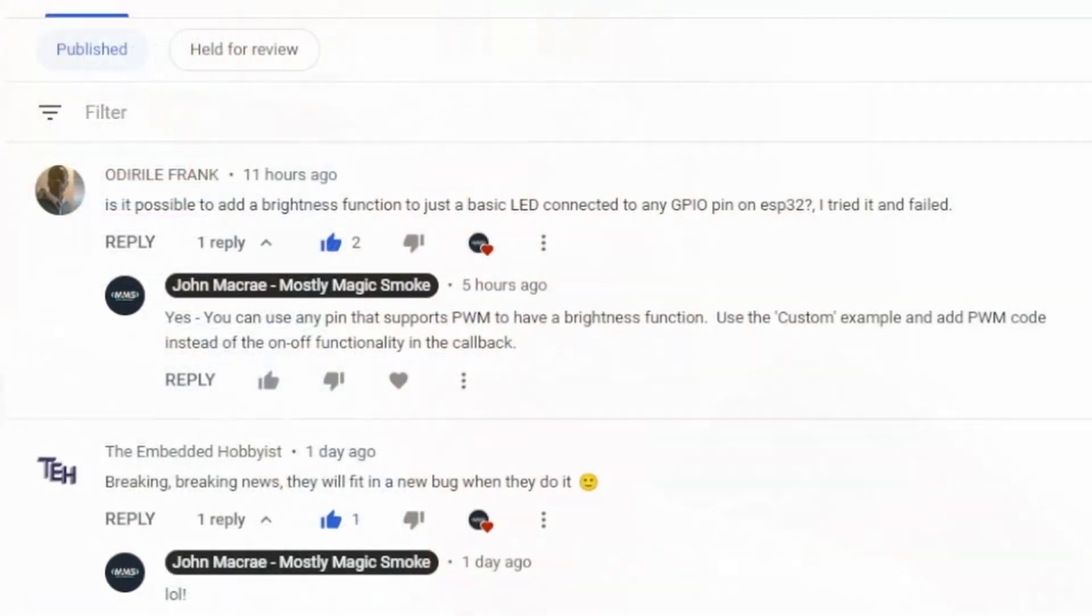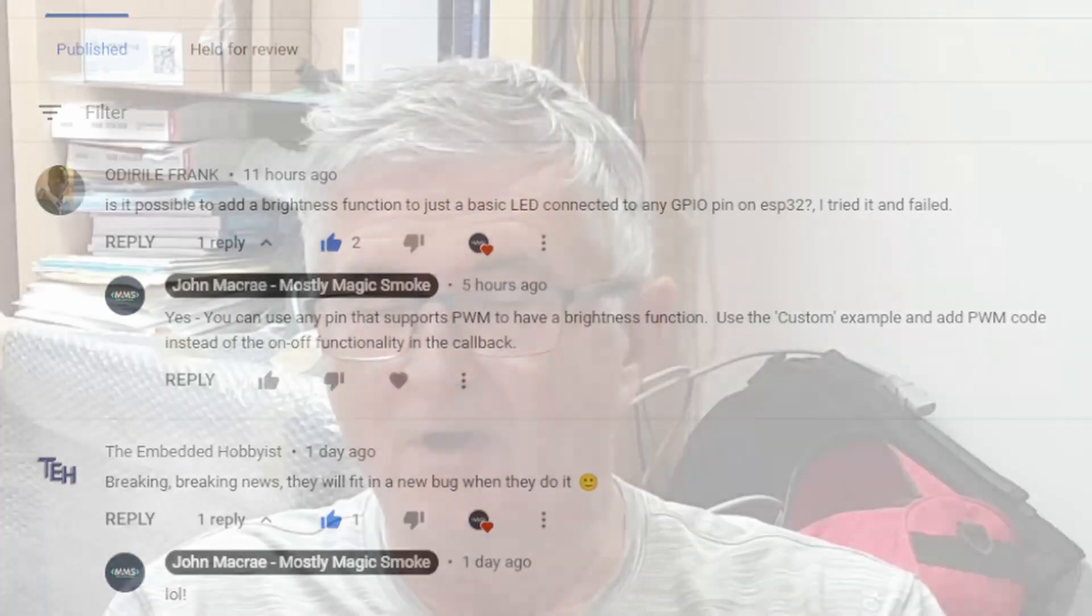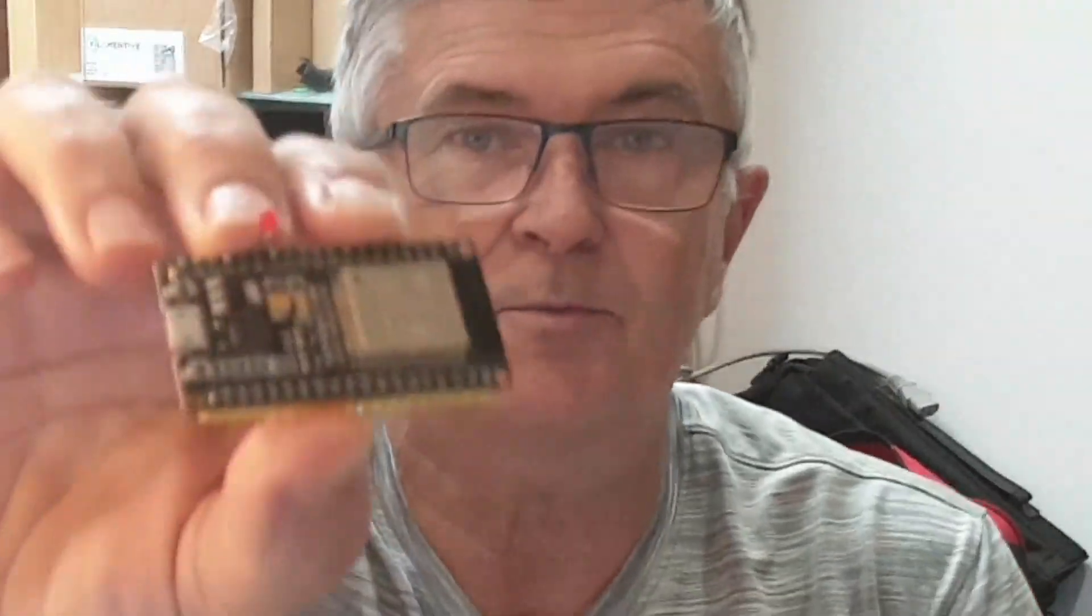Well, hello and welcome back. I had a comment on the channel from a chap called Frank, and he asked: Is it possible to add a brightness function to just a basic LED connected to any GPIO pin on ESP32? I tried it and failed. Well Frank, it's pretty straightforward. Yes, it is possible.